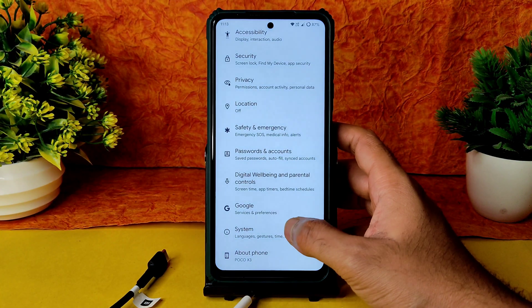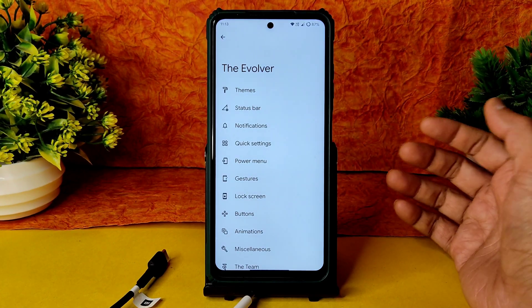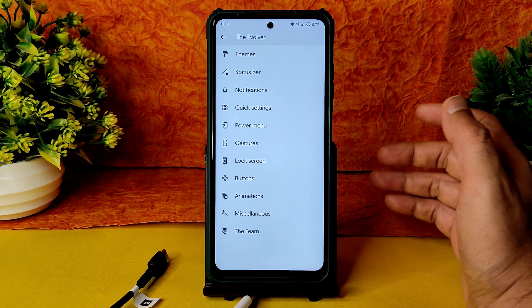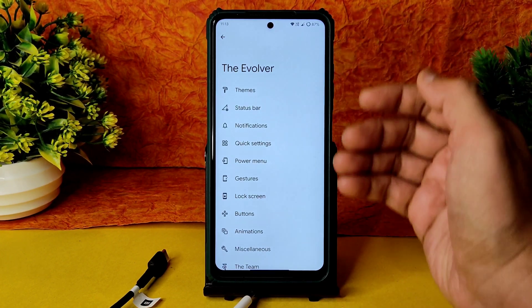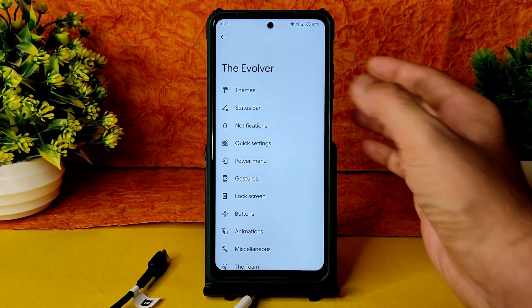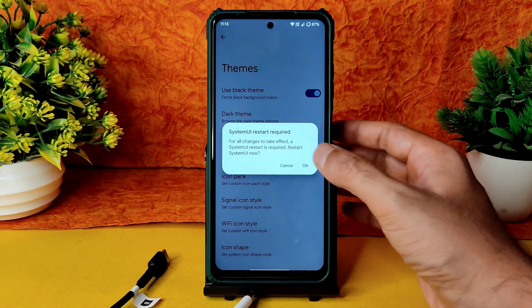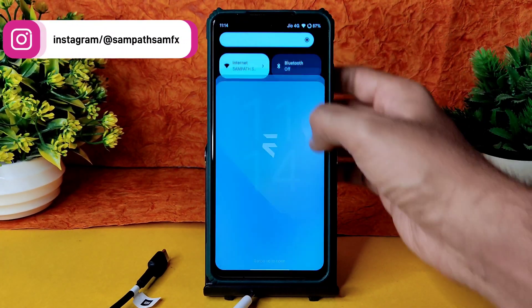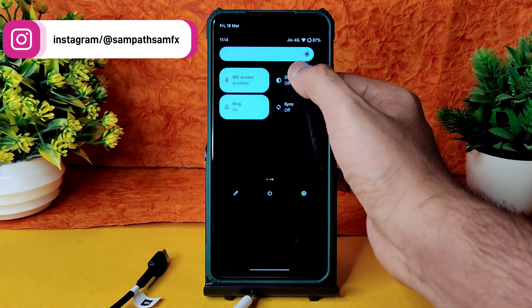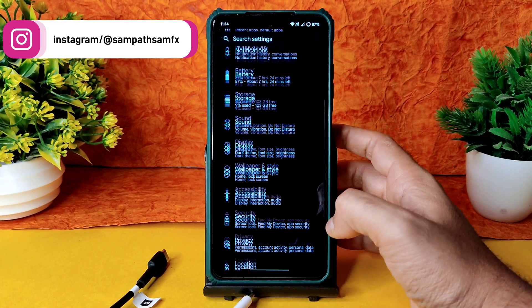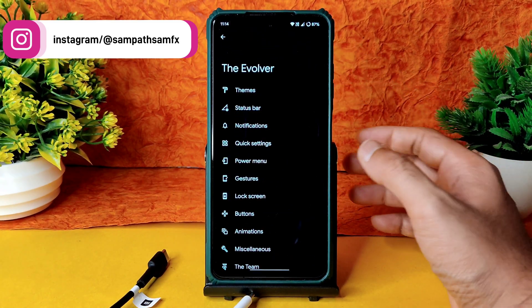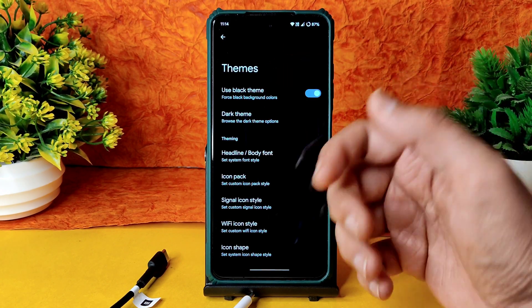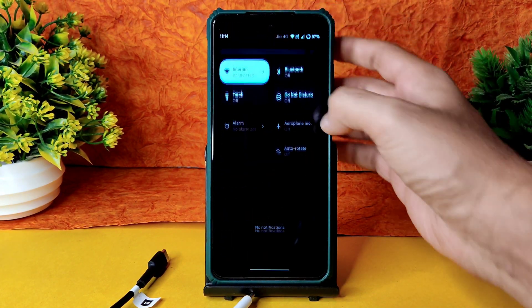Let's go into settings — Evolution X has plenty of options. I explained these in detail on Redmi Note 7 Pro, so I'll be brief here. Under Themes, you can customize — for example, use the black theme. The system reboots when you enable dark theme. With it enabled, everything is in pitch black condition; without it, it's a gray tone I don't like. I recommend turning on 'Use Black Theme' for a true pitch-black look.